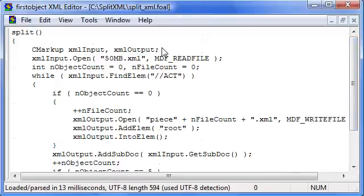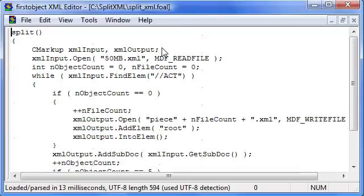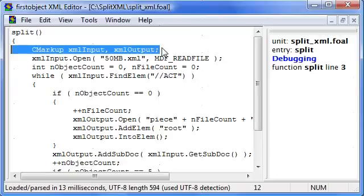To explain better, I'm going to step through this script as it goes and visually show you how we split up the input file. To step, I press F10, and you can see it highlights the current line we're about to execute.